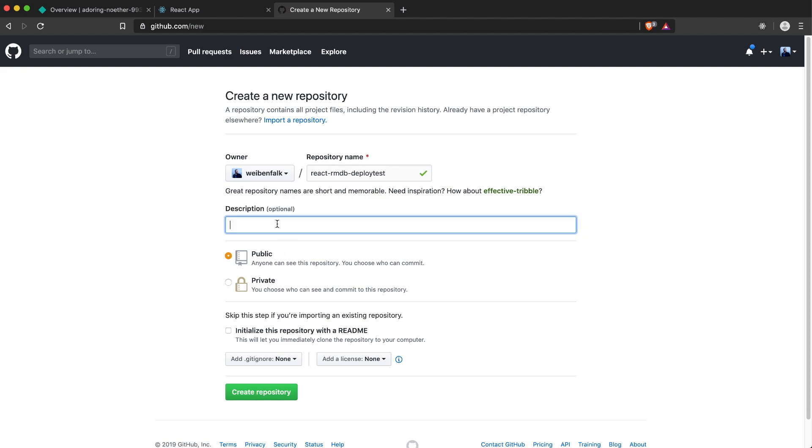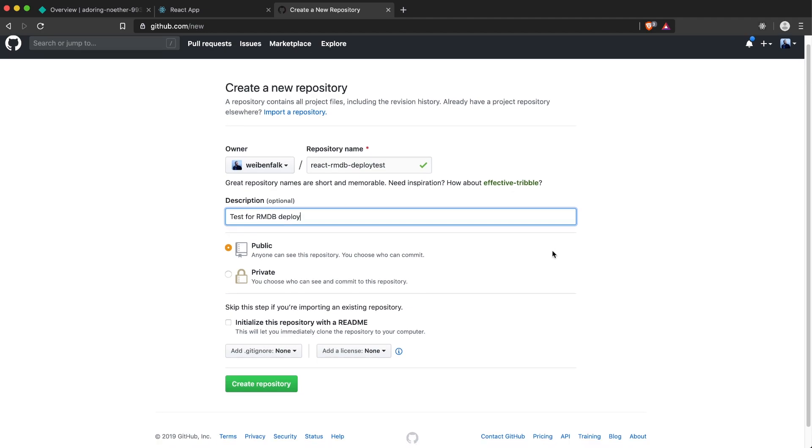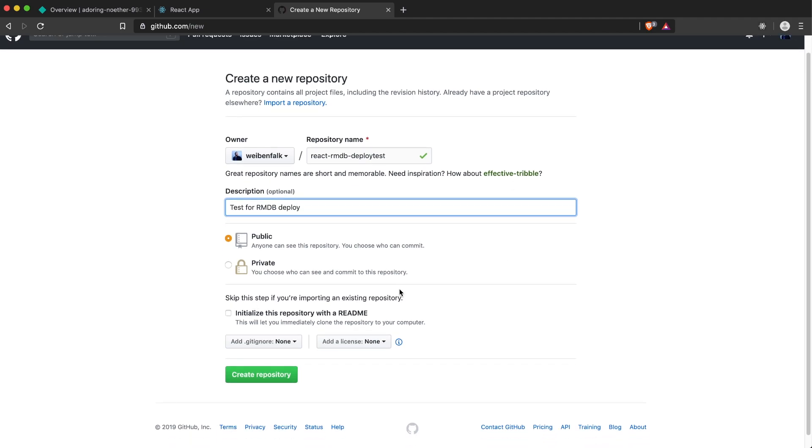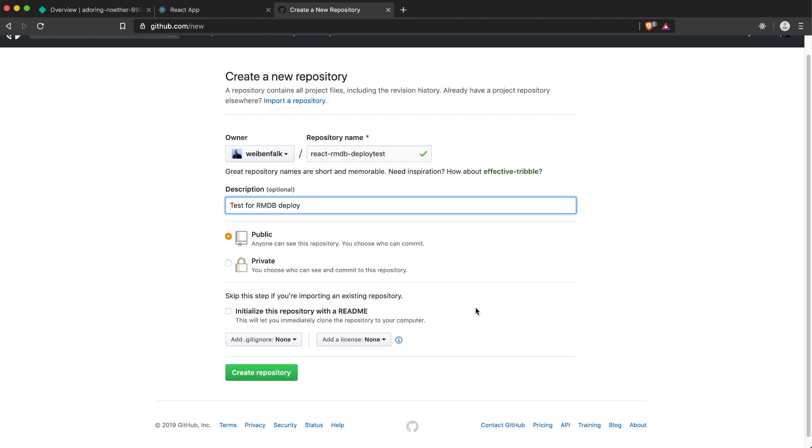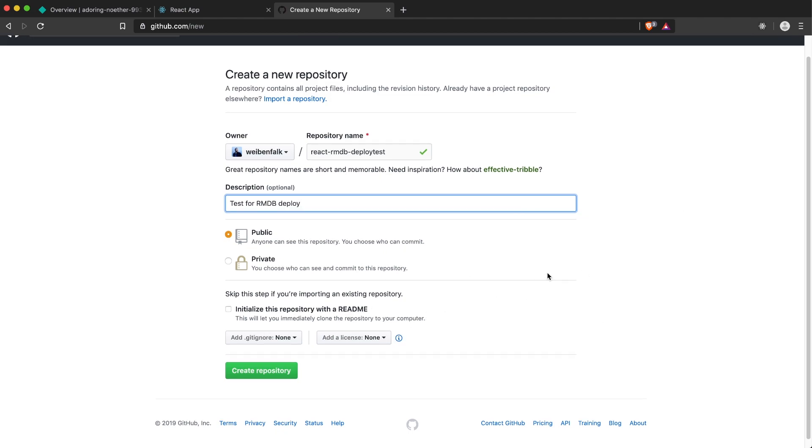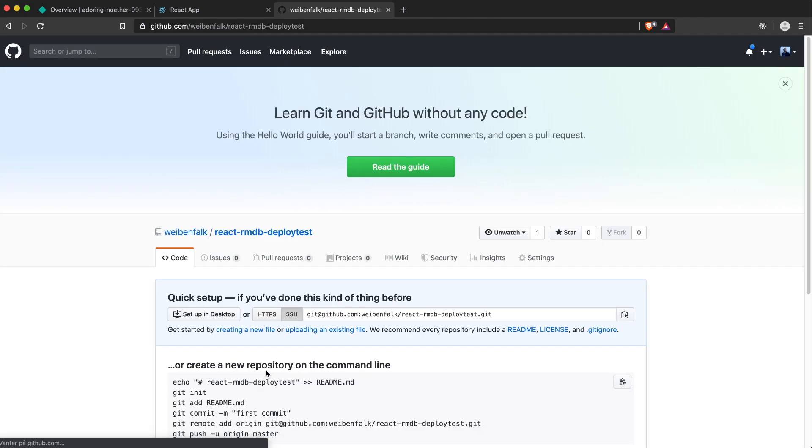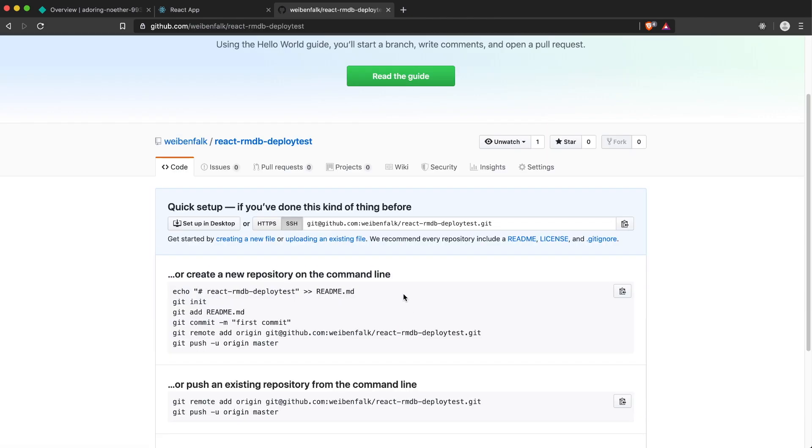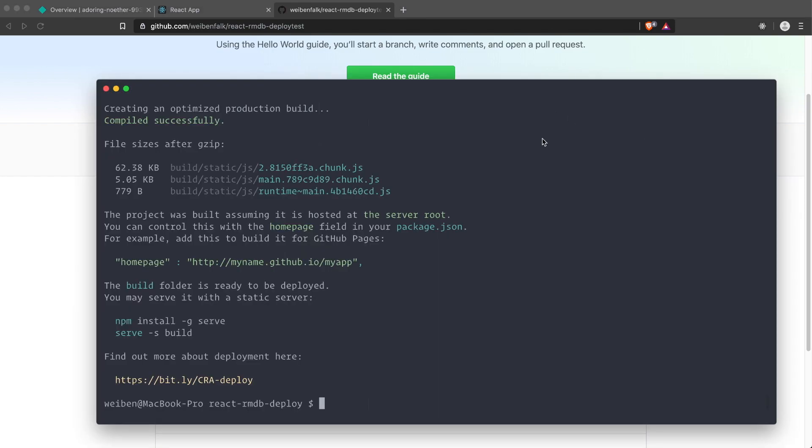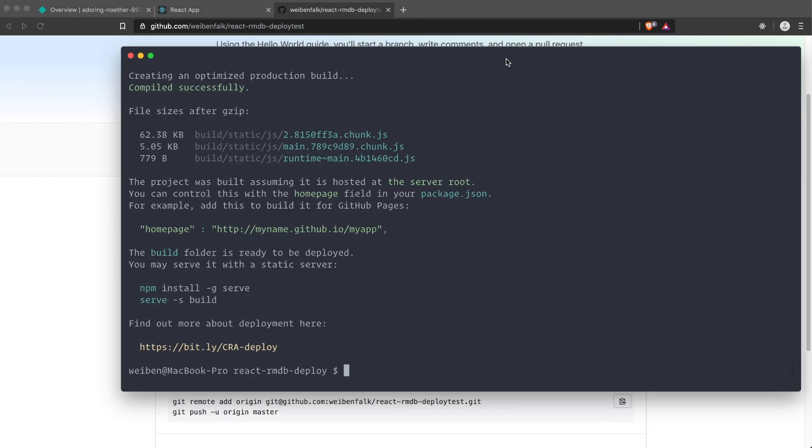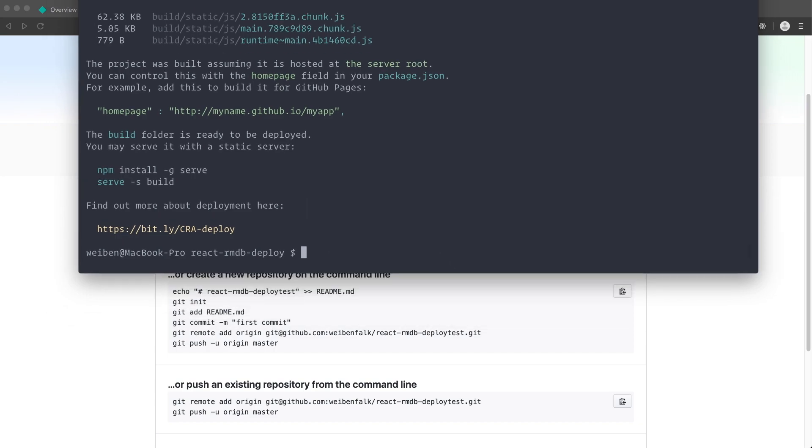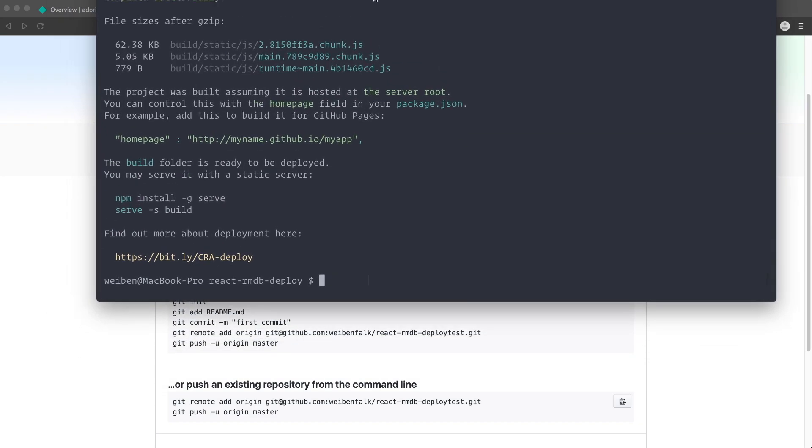We'll put a description: test for rmdb deploy. We don't have to initialize this repository with a readme because we already have a readme file and we already have an existing repository. We just create our repository. Then we have to do a few steps here to get our local repository connected to this remote repository. You probably have done this a lot of times, but I will do it now anyways.